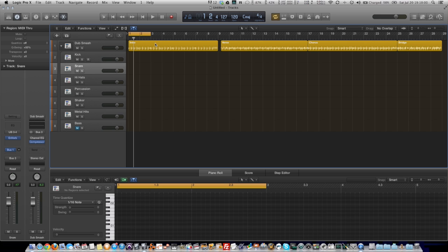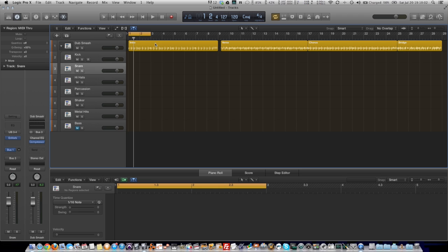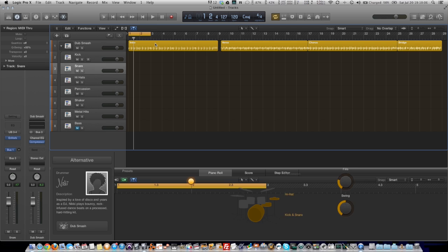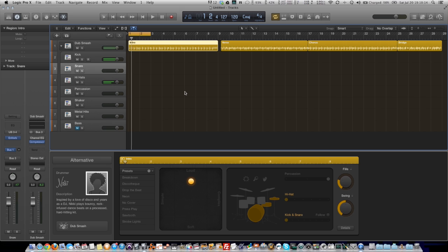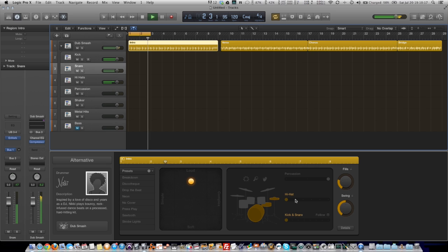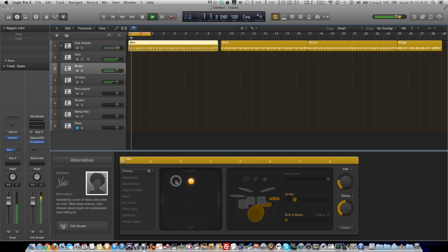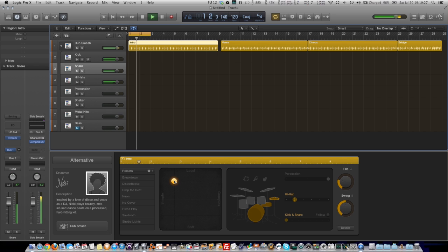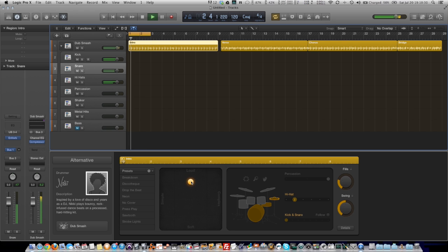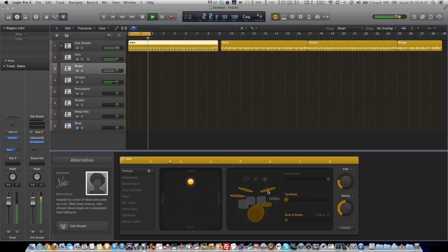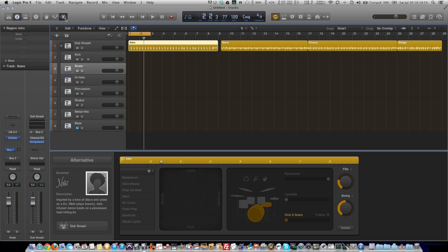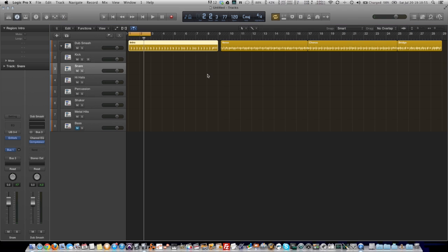So if I double click on this drummer region, it'll still bring the drummer back up and I can still make adjustments to it. So if you want to change your hi-hats around or change the complexity, I'm going to go ahead and simplify this just for the sake of demonstration.